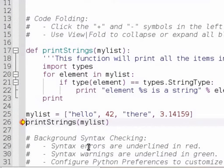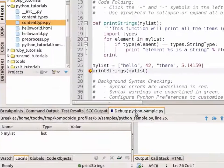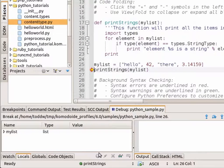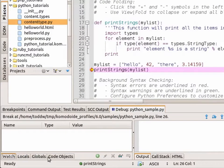At the moment, I have a debug tab down at the bottom where I can have locals, globals, specific watches, and code objects.